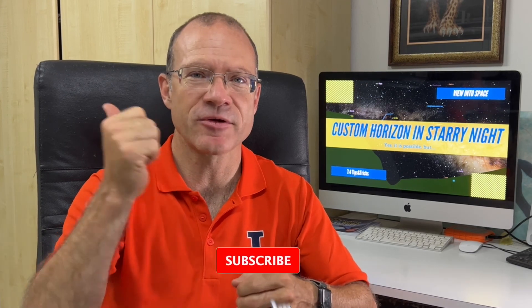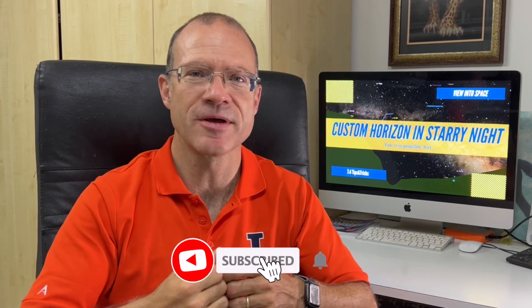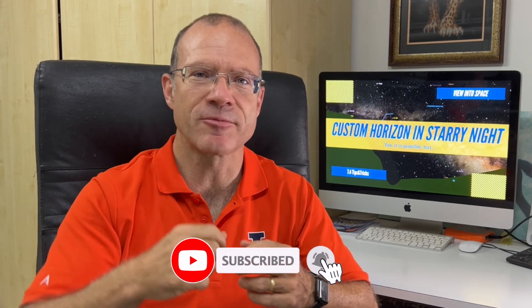So, I hope you were able to follow along, and you have now your horizon in Starry Night 8 too. If you did succeed, please don't forget to give me a thumbs up, and to subscribe to my channel below. See you next time in Clear Skies.